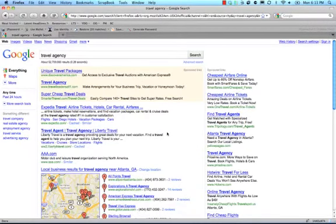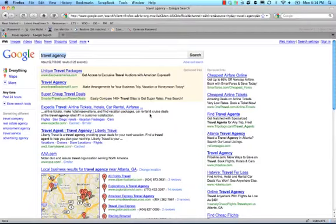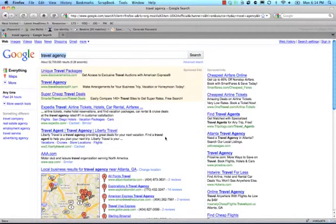So the better we position the content of our website to match what people are looking for, the keywords they're typing here, then the more relevant we're going to be here, the higher in this list we're going to be.